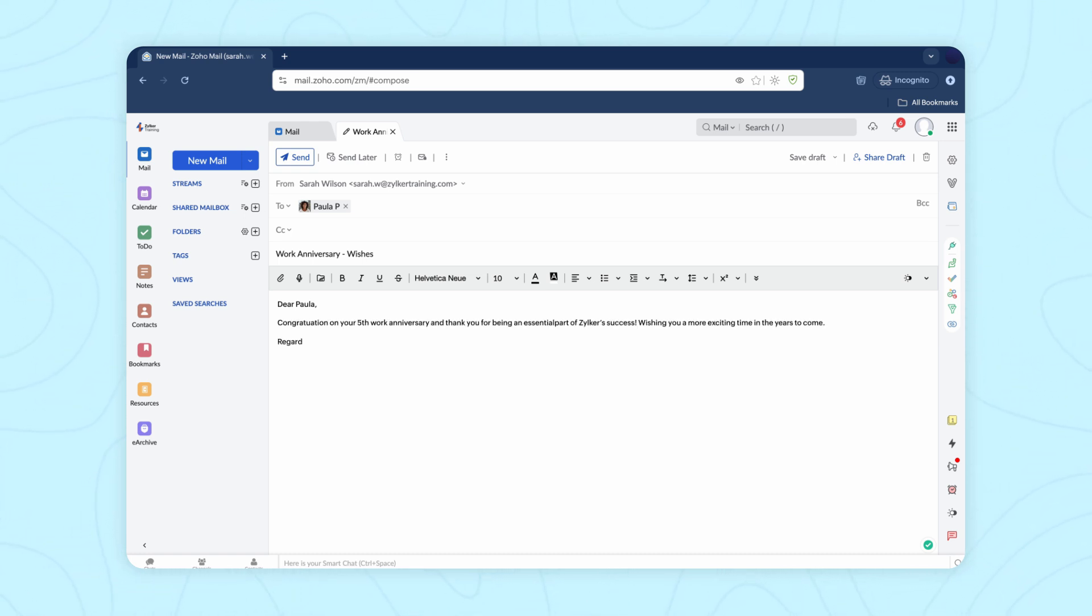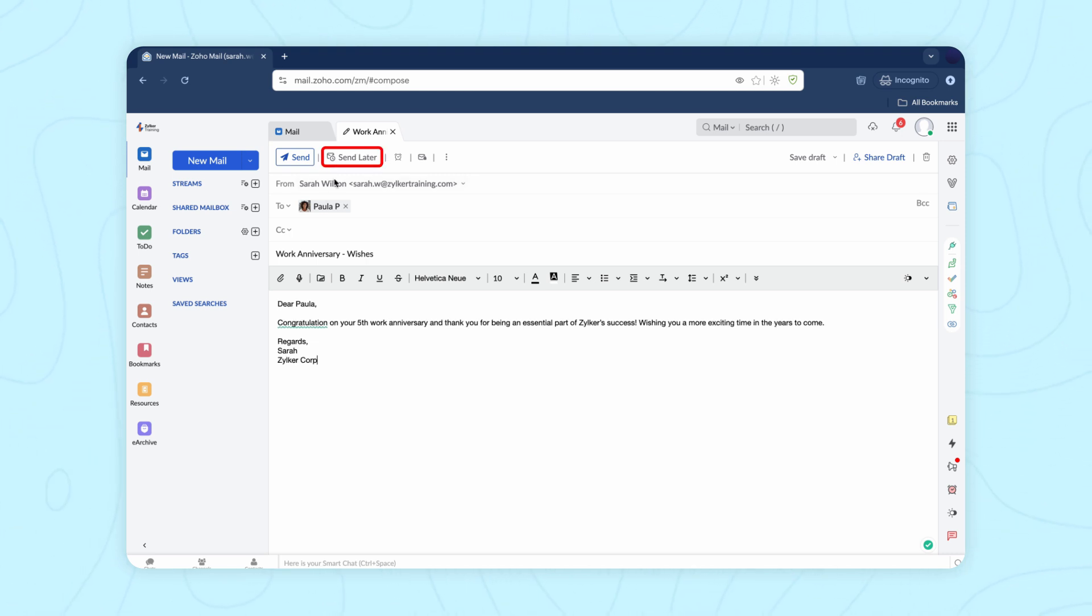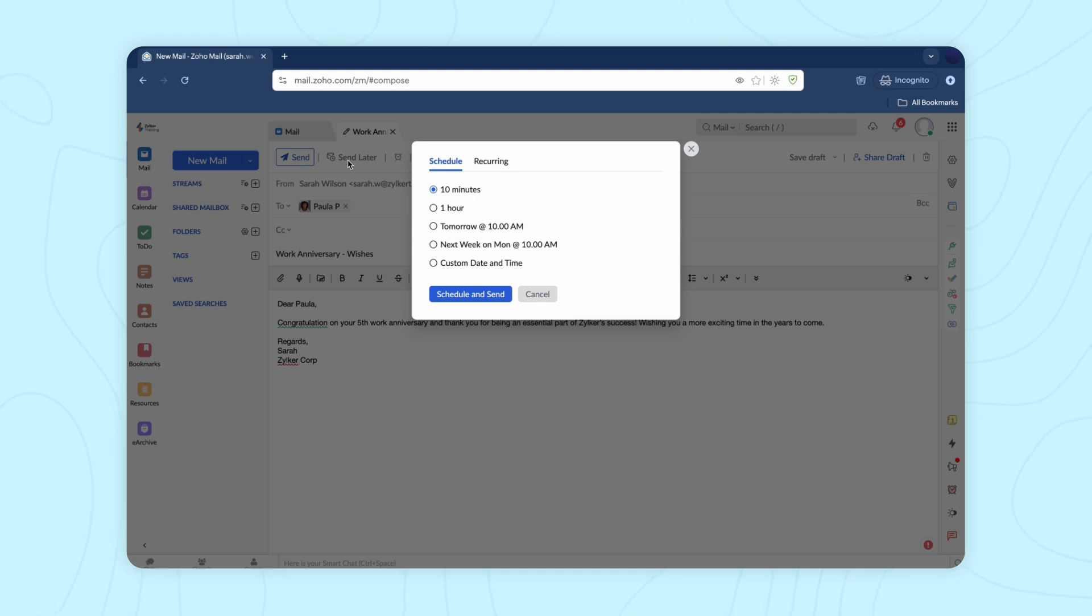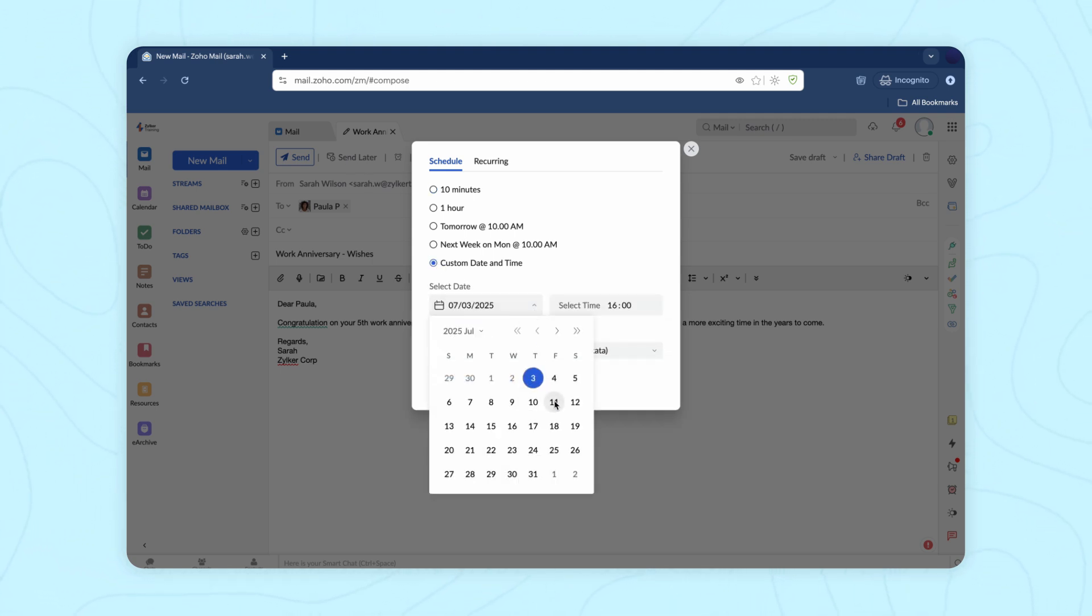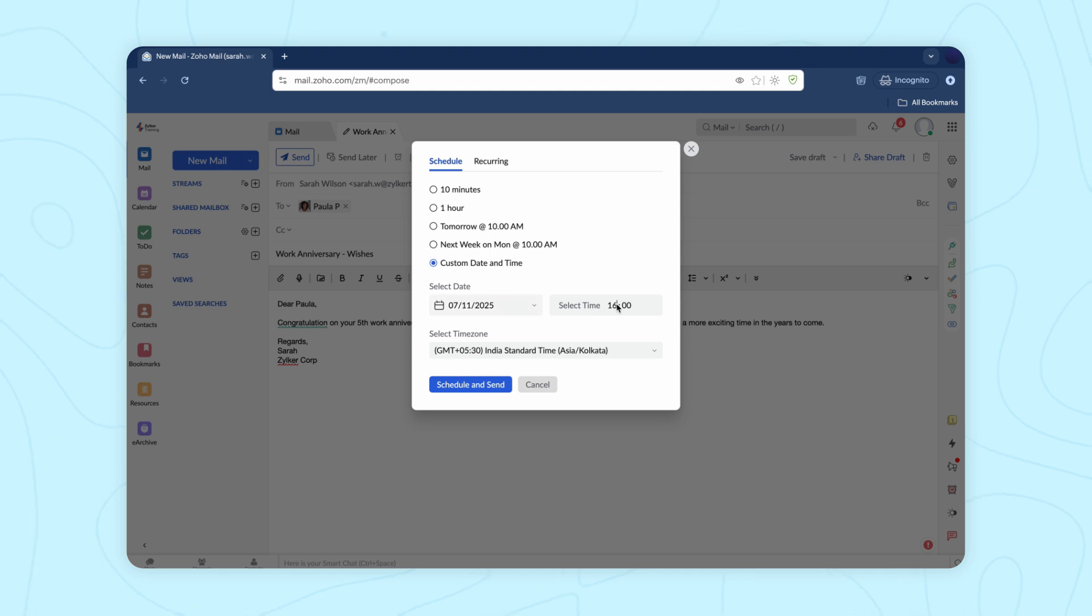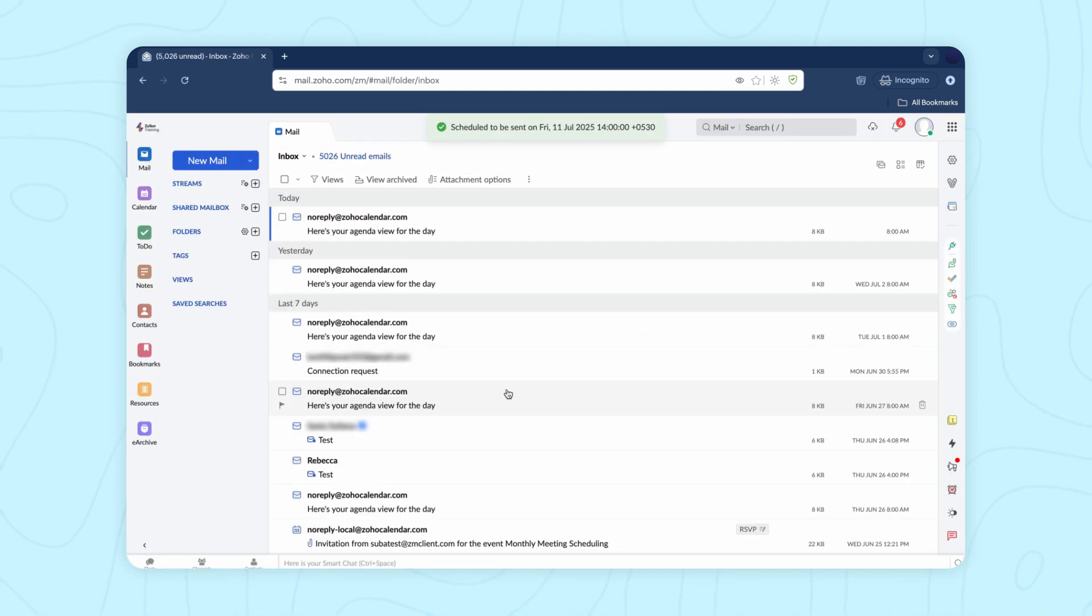To schedule your email for a later time, click send later. Select a suitable time, say an hour or two later, or a custom time to send the email. And click schedule and send.